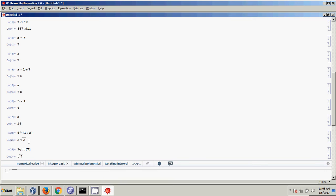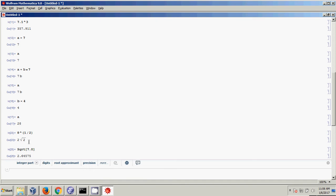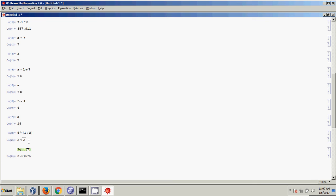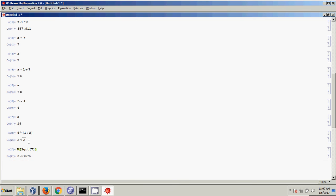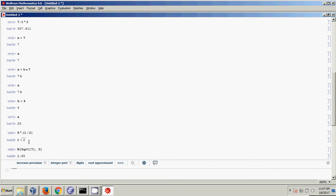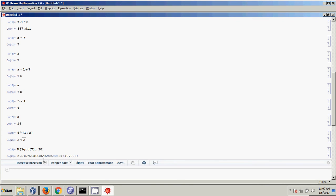If I actually wanted to know the numerical value of square root of 7, one thing I could do is put a decimal point in there to signal I want a decimal. Another option is Mathematica's built-in N function, which just turns something into a decimal. So N[Sqrt[7]] gives me a decimal. N can also take a second argument — the number of digits you want to keep. So I can choose how many digits I want in my calculation with the N function.